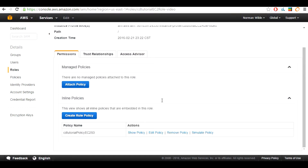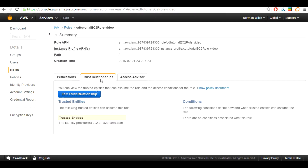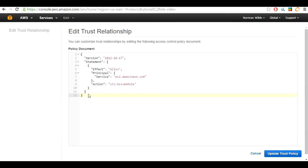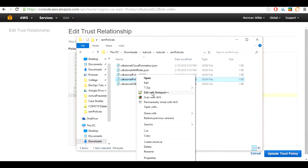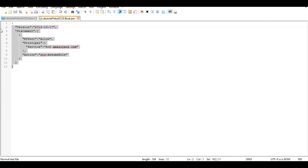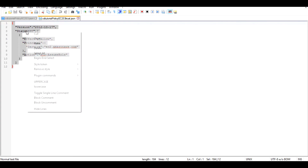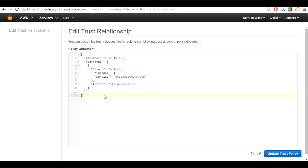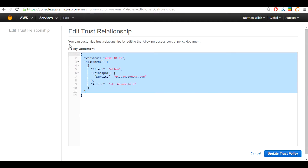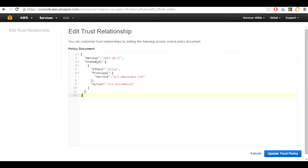Once you are ready, go to the trust relationships tab and click edit trust relationship. We are going to select the CD2tutorial-policy-ec2-s3-trust.json and open it. Select its contents, copy it, and replace whatever is in the policy document. Then go ahead and update the trust relationship.